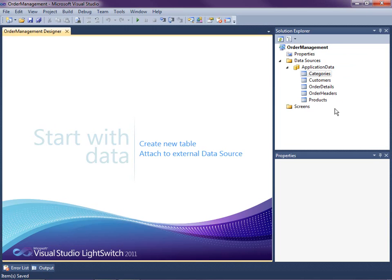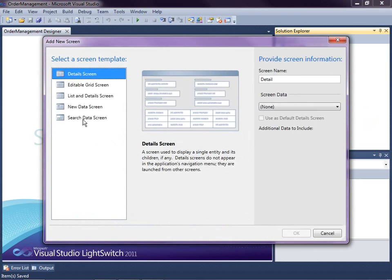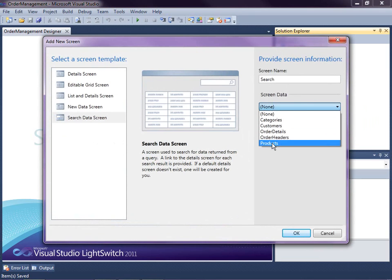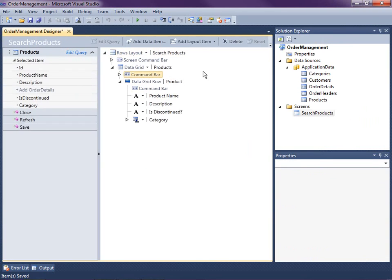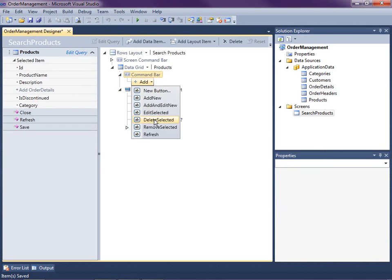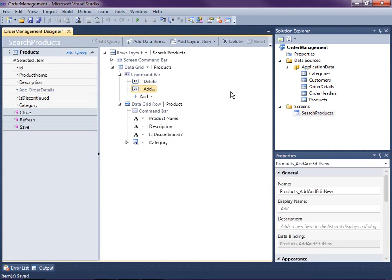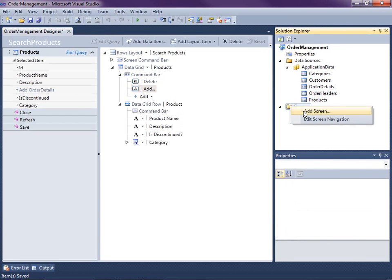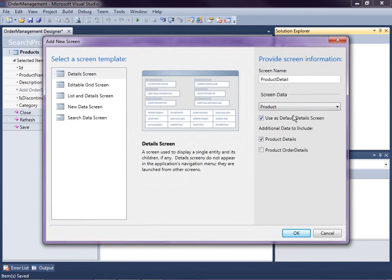In order to demonstrate a conflict, let's create a couple of screens to find and edit a product. I'm going to add a screen — right-click on Screens, Add Screen. We'll start with the Search Data Screen and work with products. On this search screen I'm going to add a couple of things in the command bar to help us simulate a concurrency issue: a delete button and an add and edit button. Then we'll add a detail screen for the product so that when we go to edit a record, this screen will open, and we'll use that as the default.